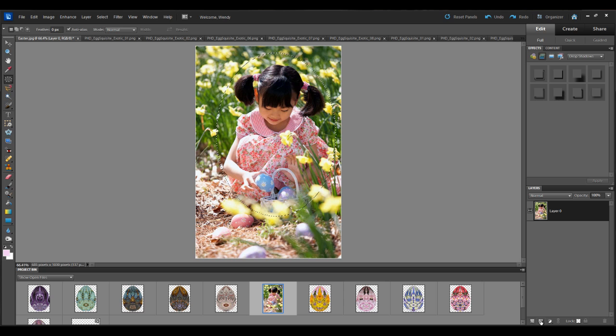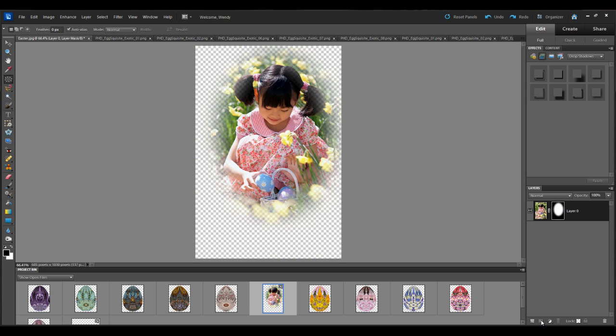Then come down to this menu and choose add layer mask. So what that does, it removes the portion of the picture that you don't want and gives the image a nice soft edge.